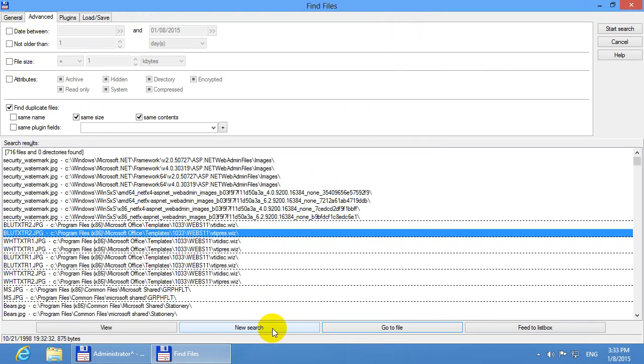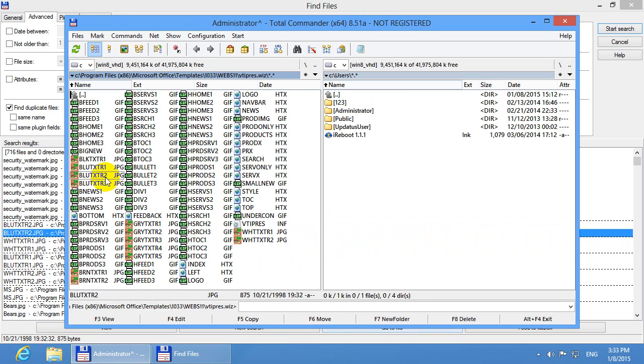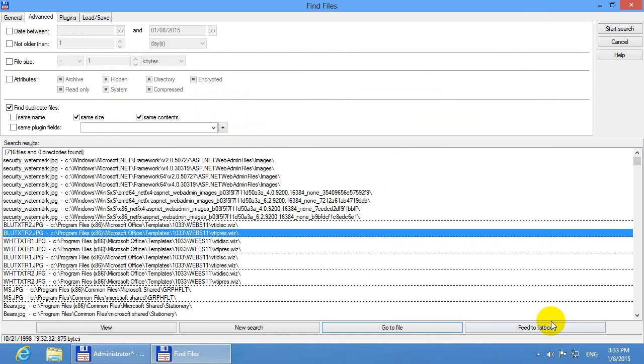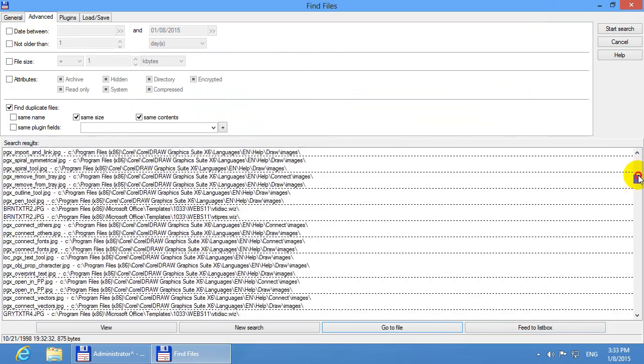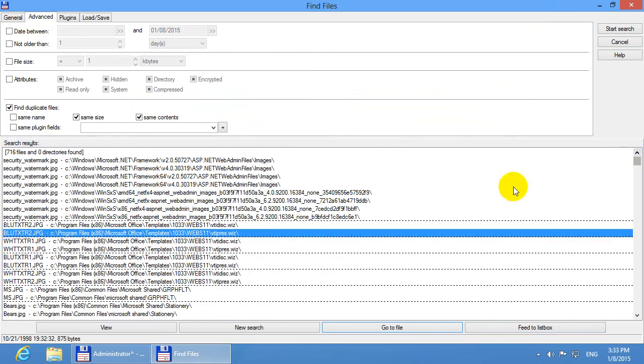This one clears this search so better not push it. Go to file. If you press that one then it locates exactly that file blue txtr2, so it's situated at that path. And feed to list box that will add this entire list of files to a list where you can delete those files and do multiple operations.